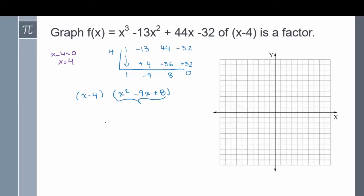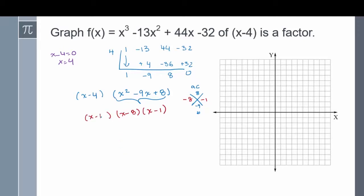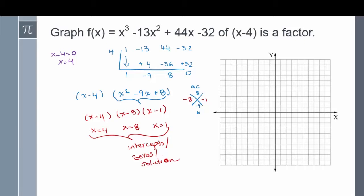I can factor x squared minus 9x plus 8 further. I need two numbers that multiply to positive 8 and add to negative 9 — those are negative 8 and negative 1. So x squared minus 9x plus 8 factors into x minus 8 times x minus 1, and we also have the factor x minus 4. Setting each factor equal to 0 gives intercepts at x equals 4, x equals 8, and x equals 1.